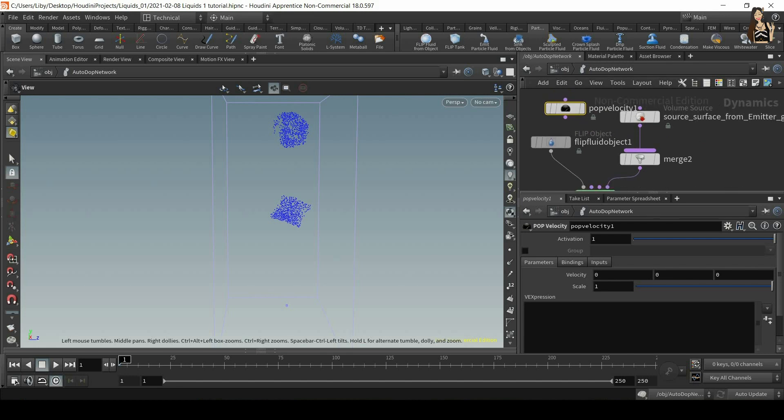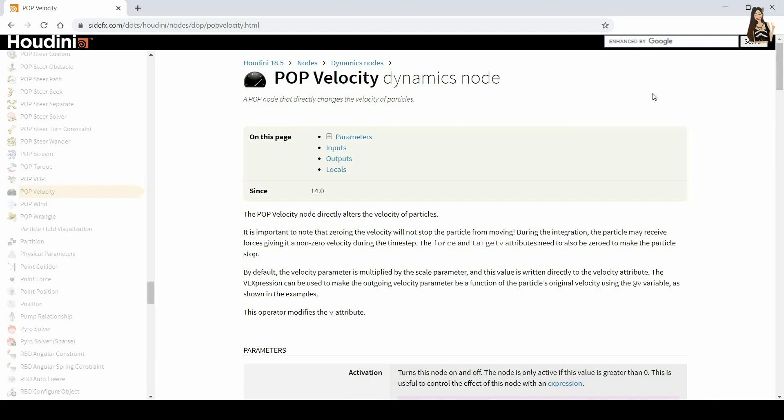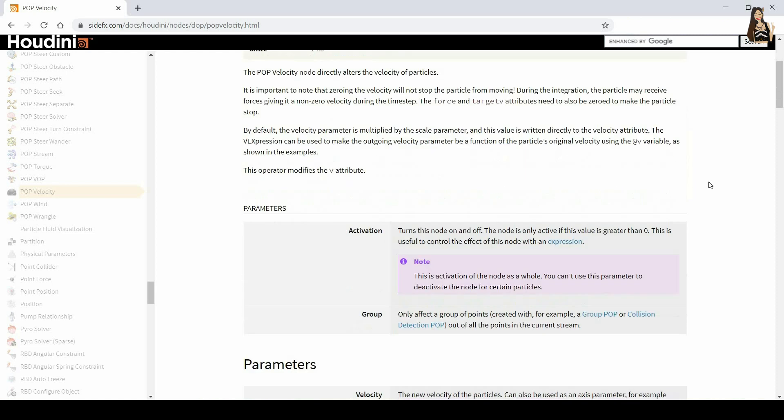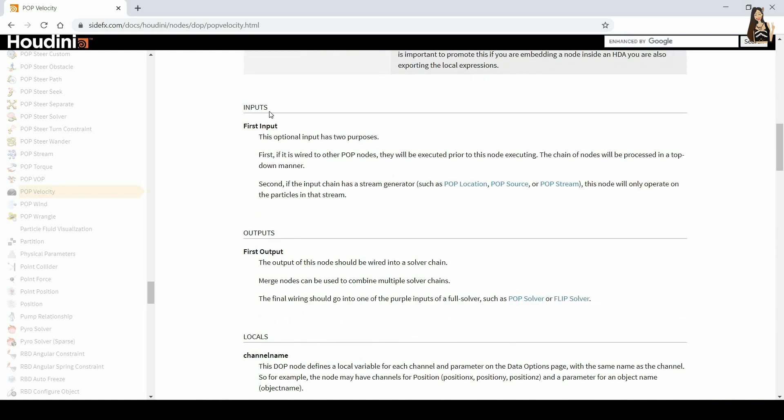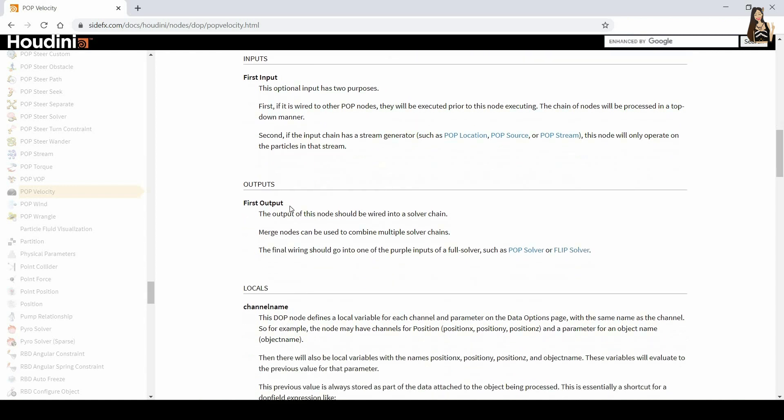Or you can go to the side effects guide. And in the side effects guide, you can see first that the description of the nodes. So a pop velocity is a pop node that directly changes the velocity of particles. So it applies some velocity to particles. And then when you scroll down, you also have the description of inputs and outputs.